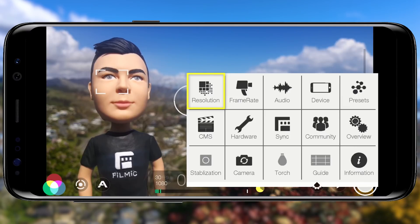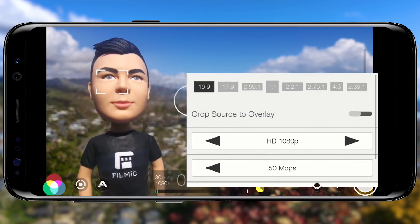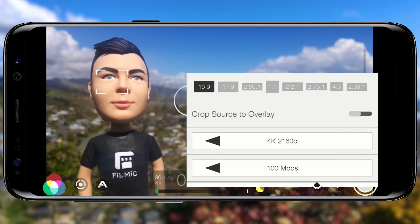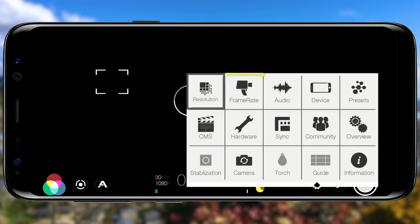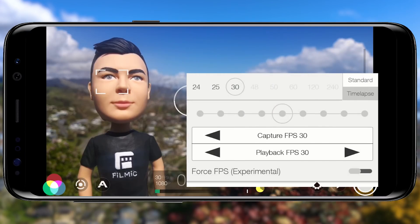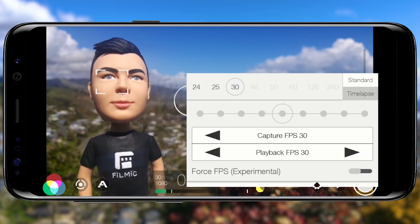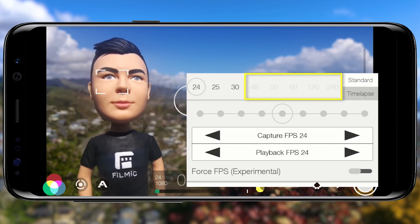Next, tap to set your recording resolution. On compatible handsets you can record in stunning 4K with a bitrate of 100Mbps for extreme quality, but both resolution and bitrate can be reduced if available space on your device is a concern. Tap outside to close, then tap to set your frame rate. Filmic Pro supports a wide range including 25fps for PAL broadcast, 30fps for NTSC, and 24fps to replicate the film look. The greyed-out higher frame rates are resolution and device dependent.